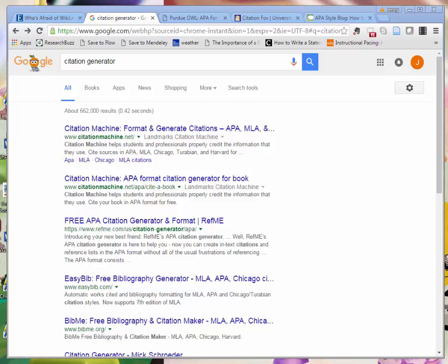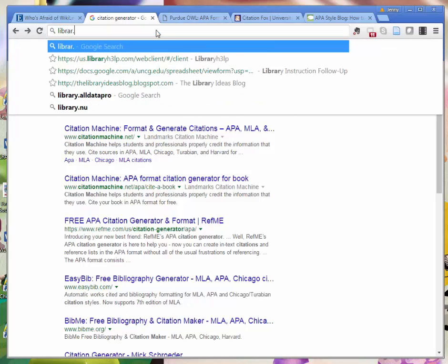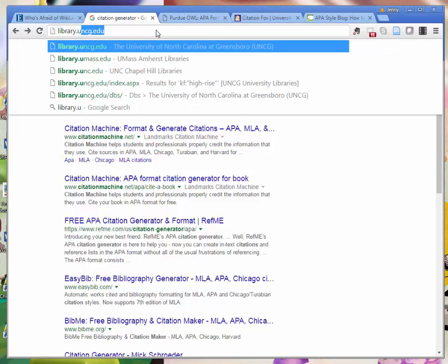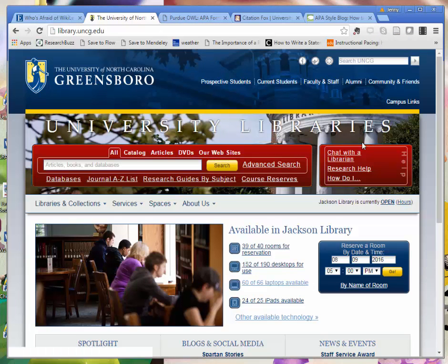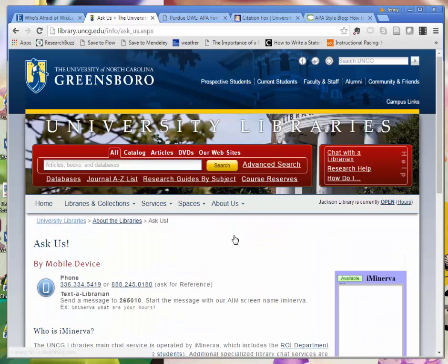If you have questions about APA citations, you can always contact your librarian for this class, or head to the library website library.uncg.edu and click 'Chat with a Librarian.' Thanks for watching!